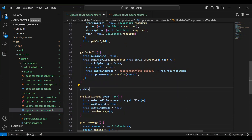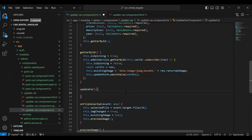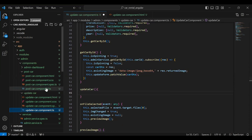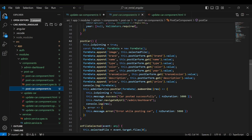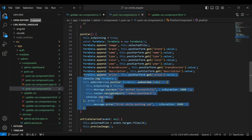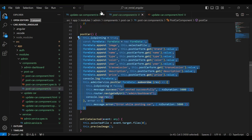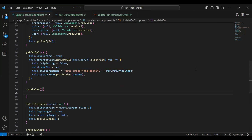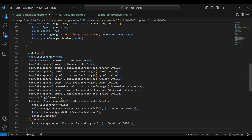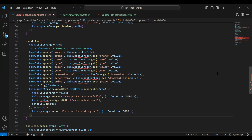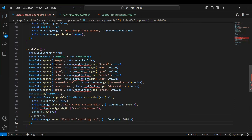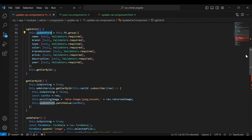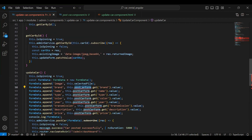The method name is `updateCar`. Let's go to our post-car component TypeScript and here I'm going to copy this functionality and add it into this method. We need to get all the inputs from the update form, so here we need to pass `updateForm`.